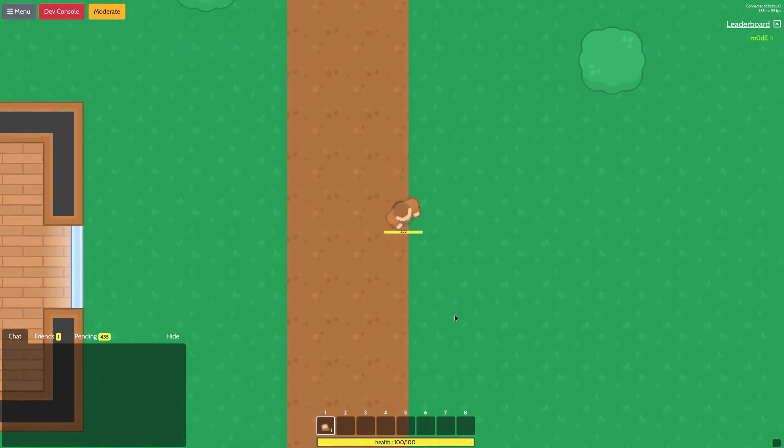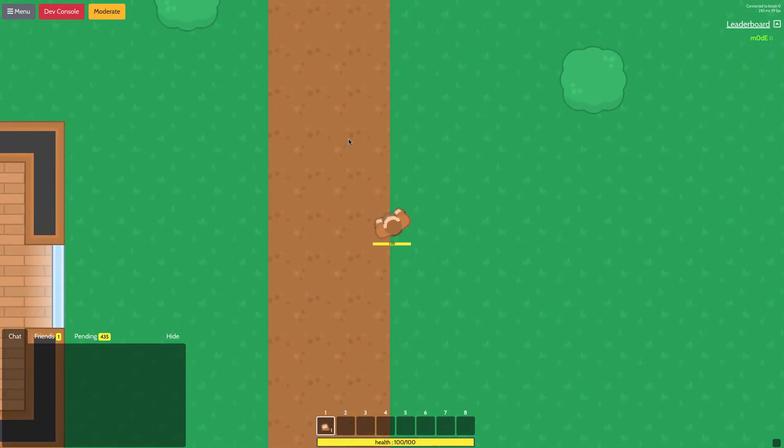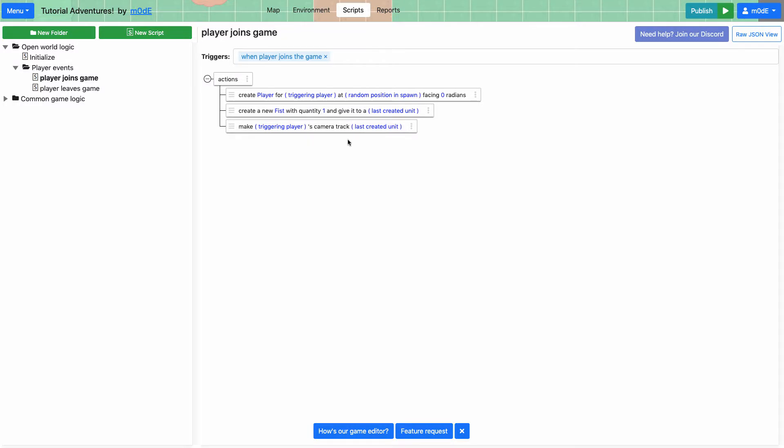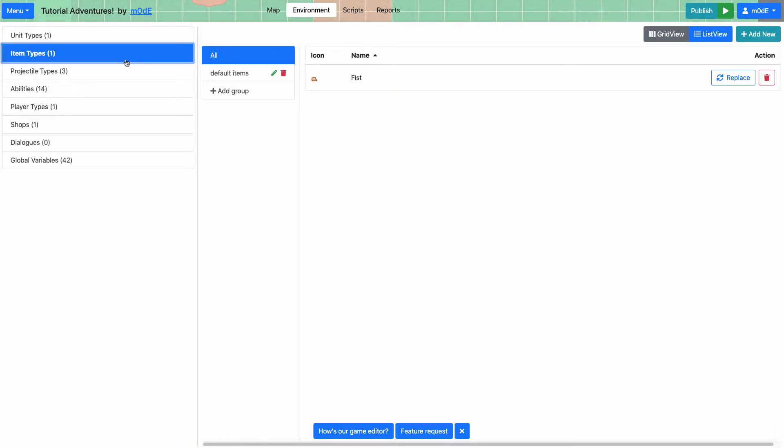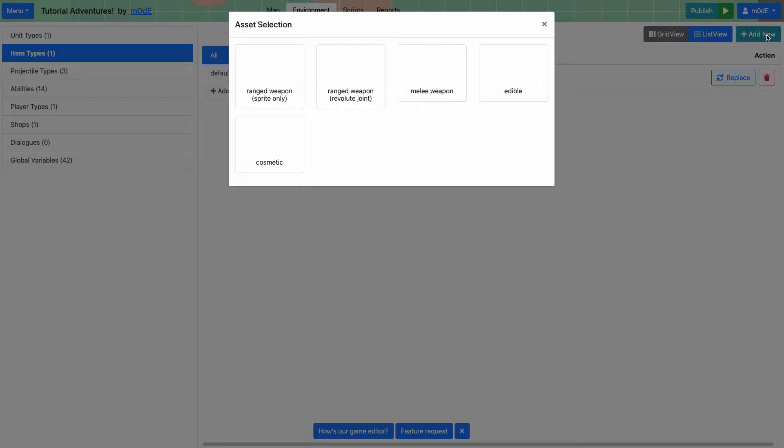So we're back to our game. There really isn't much going on here. So let's add an item. This is our editor. This is where we left it off from the last tutorial. We're going to go to the environment and let's add an item by going to item types and then click on add new.